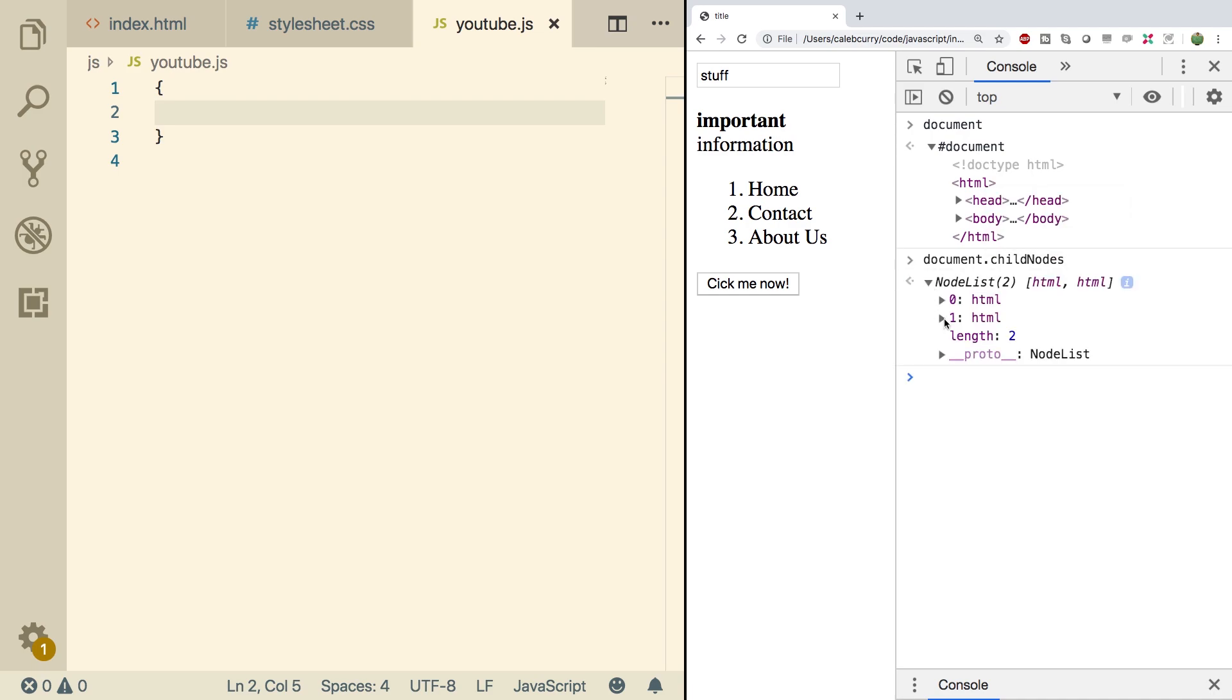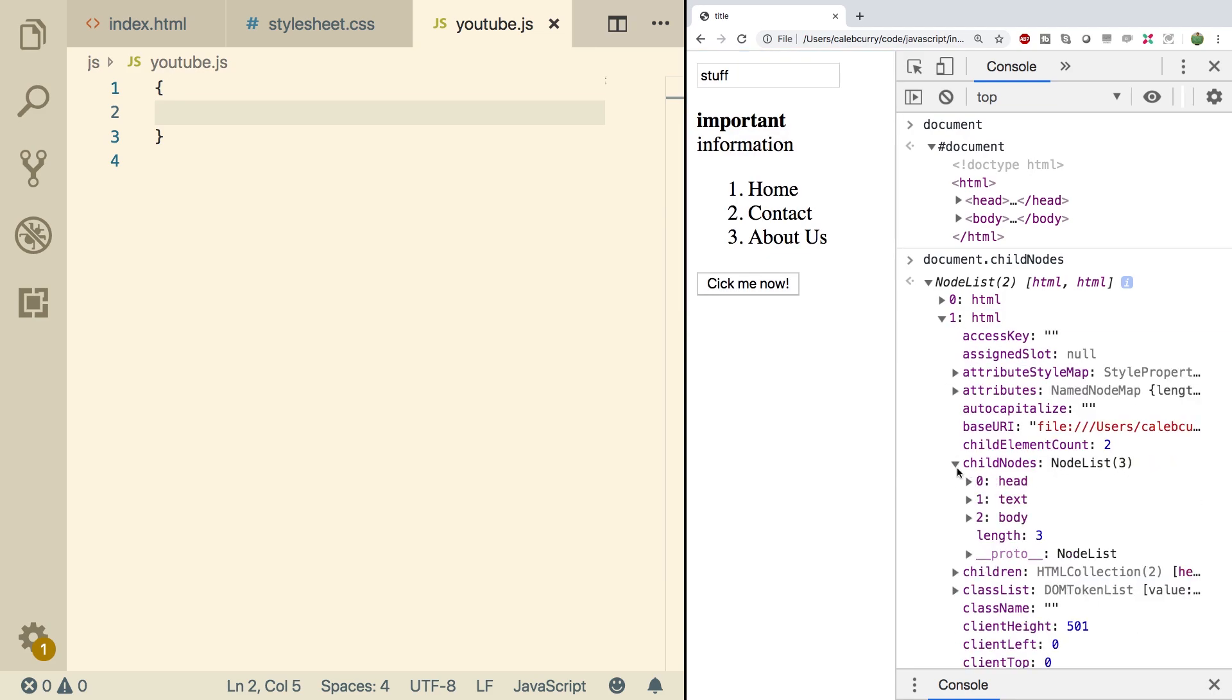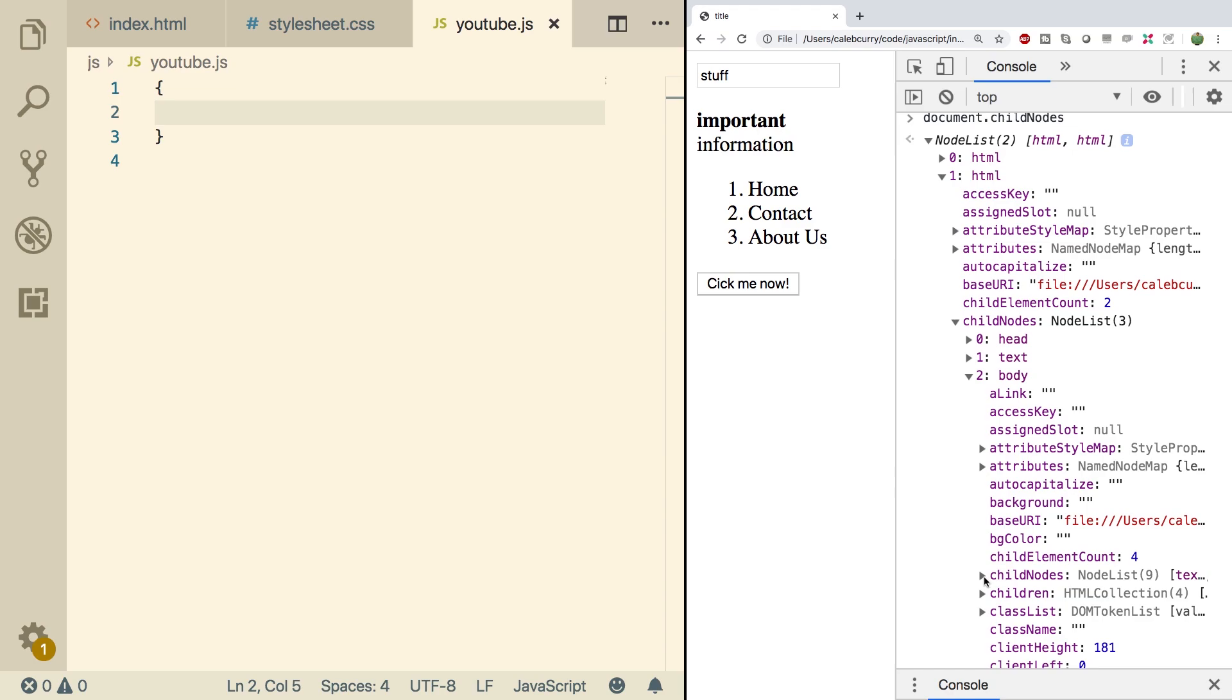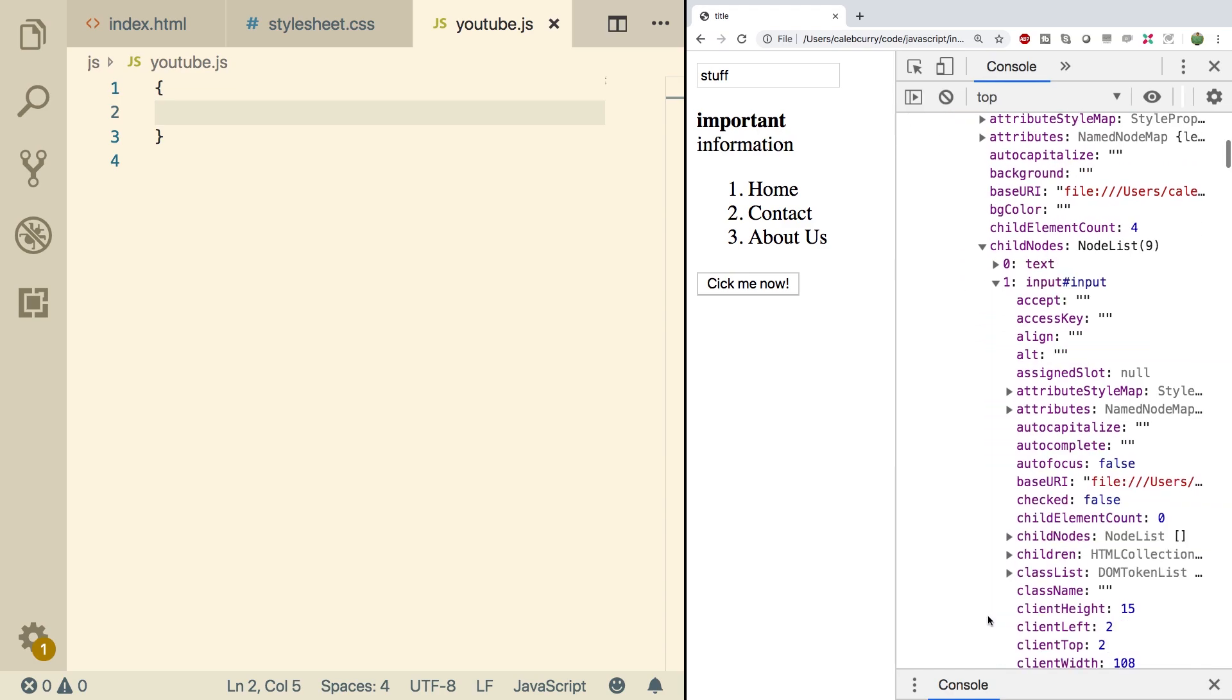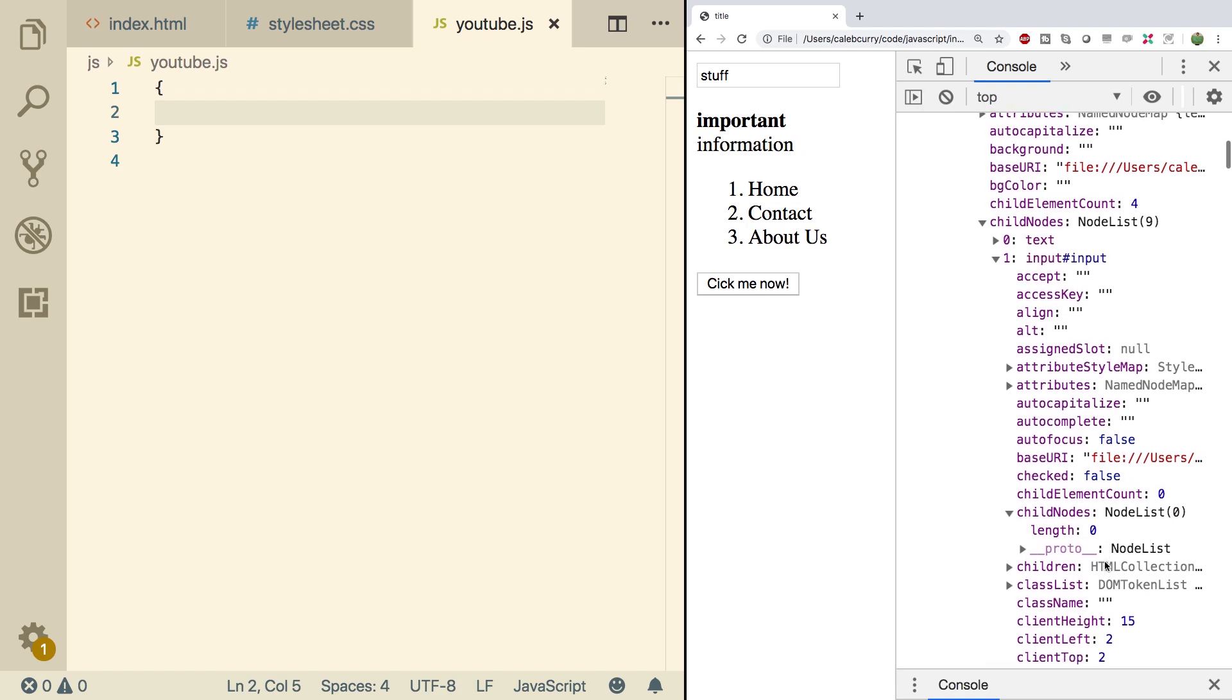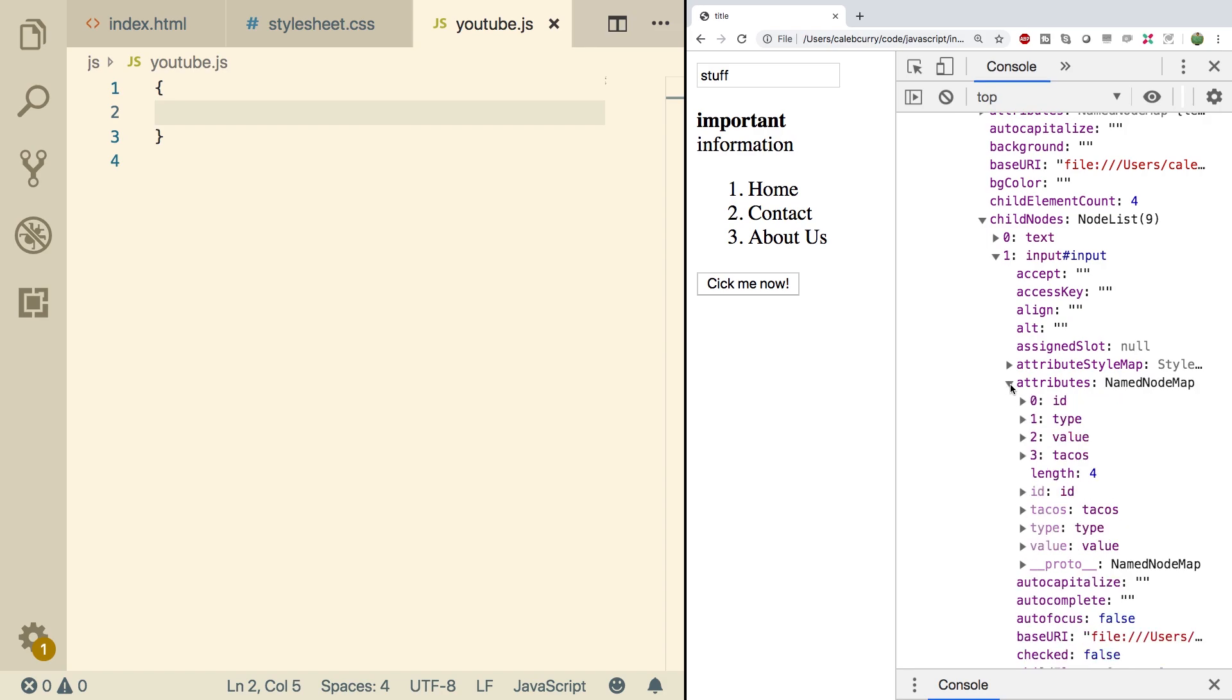This is a node list and we want the second one, which is this HTML. Going into the child nodes, and then into the body, and then into the child nodes, and then into the input. And now take a look at this. When we go to child nodes, it's empty. There's nothing there for us to grab. We actually need to find these attributes and those will show up here.